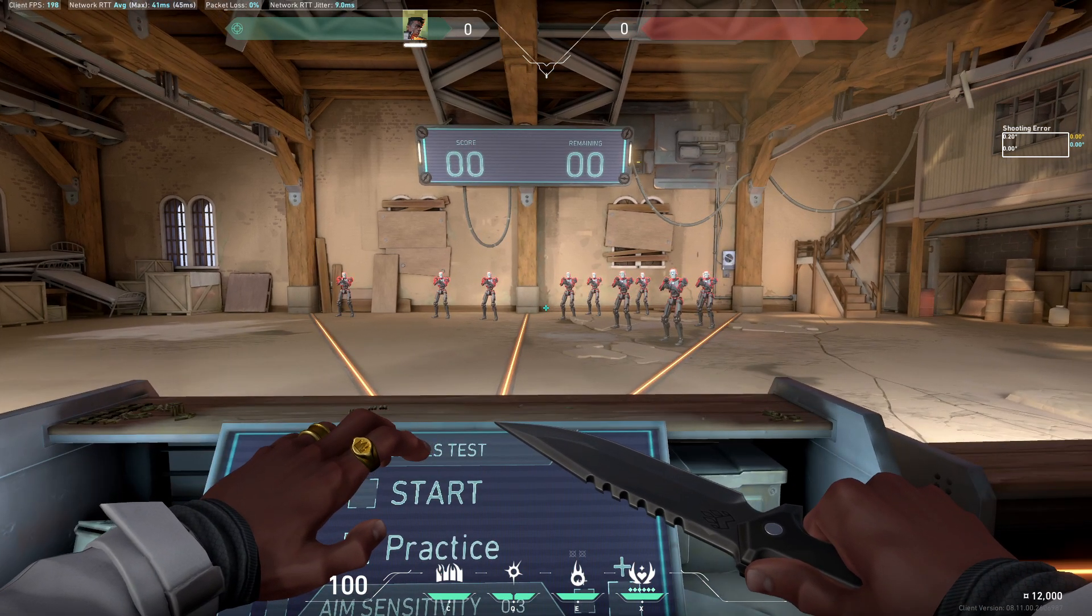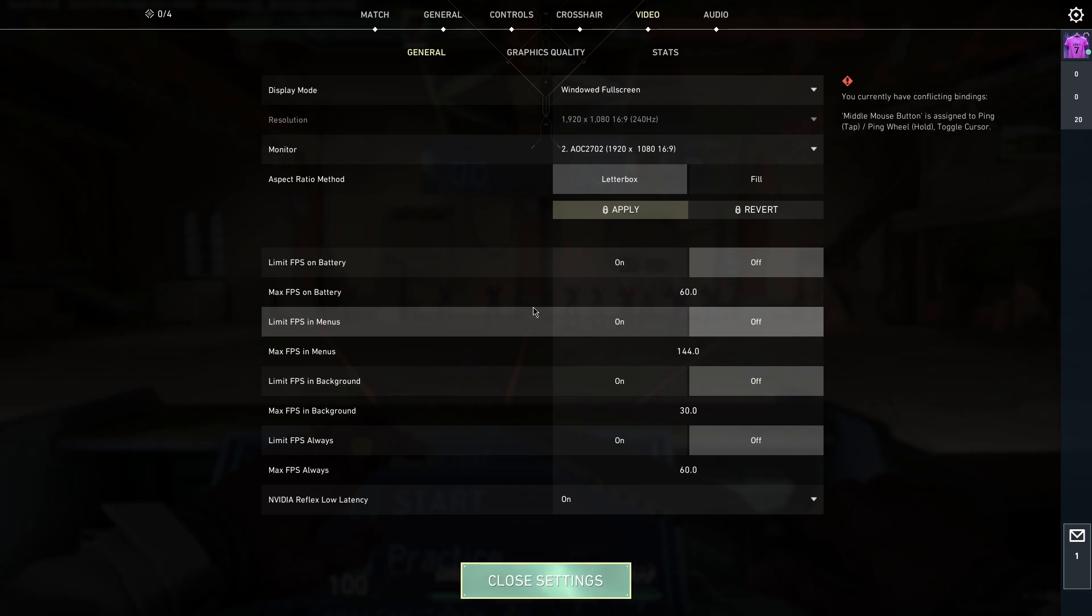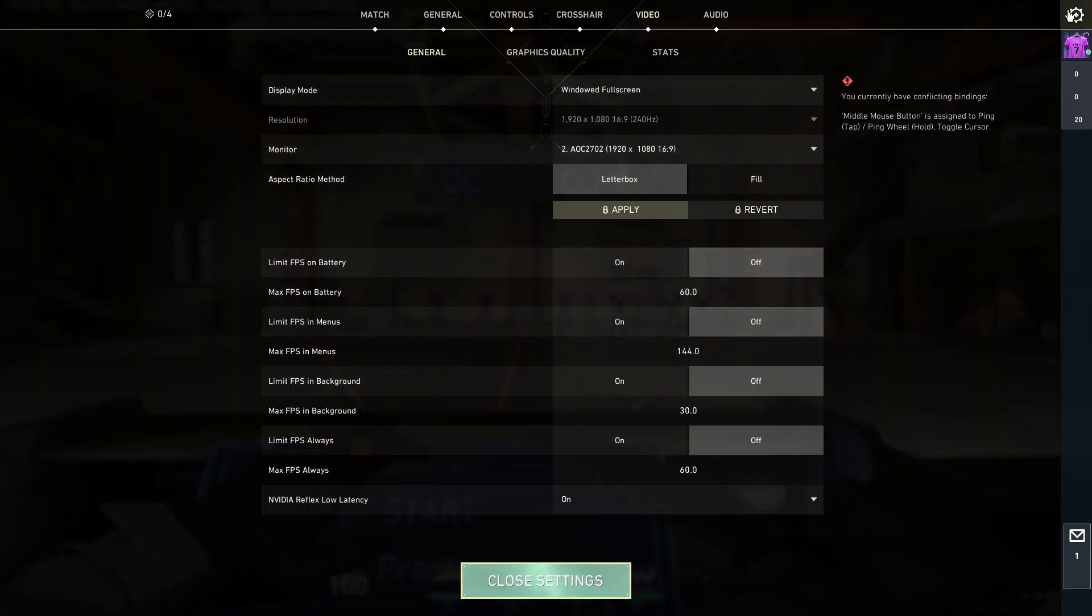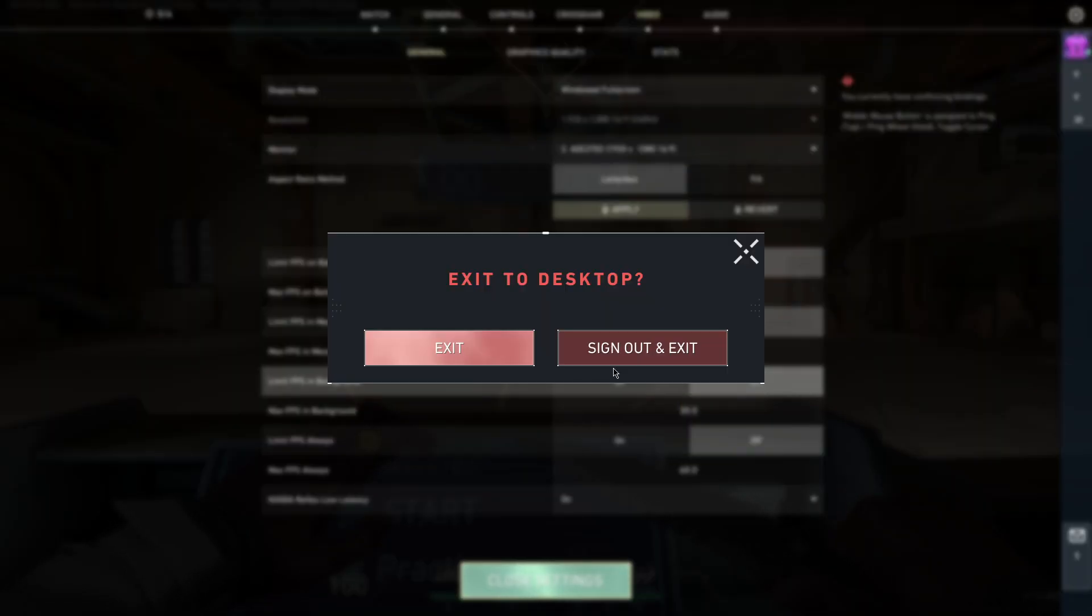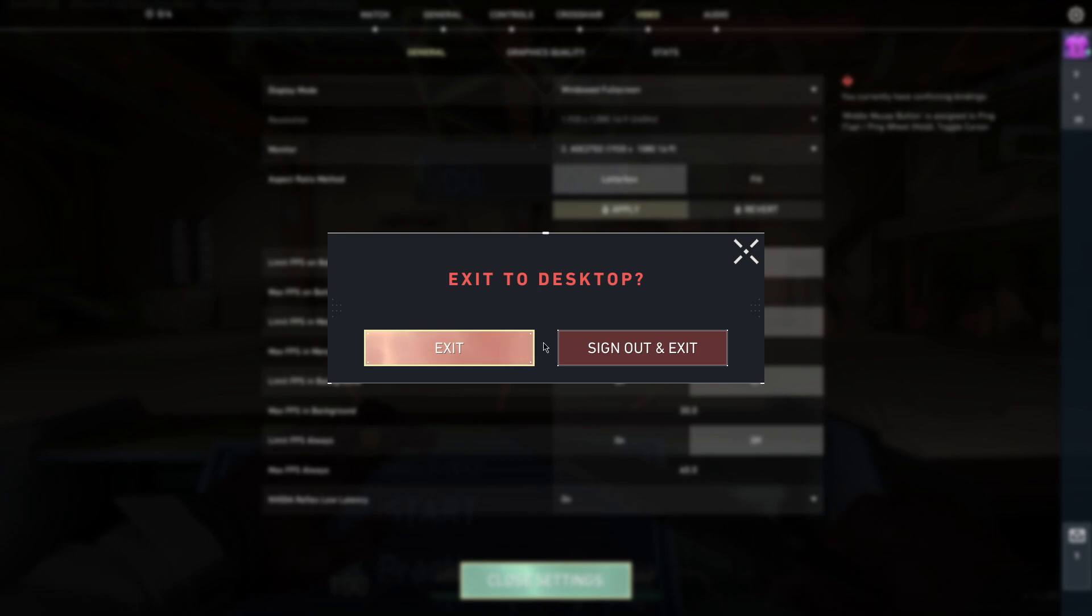If it's not the case, if it's not working, then the next step what you need to do here is close Valorant. After you close Valorant, I'll show you what you need to do here next.